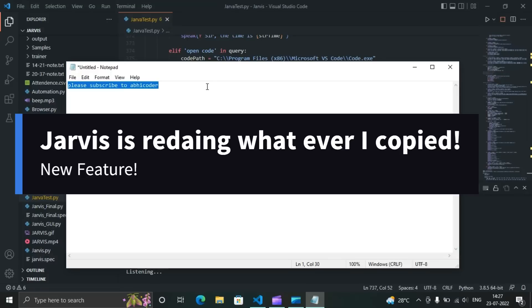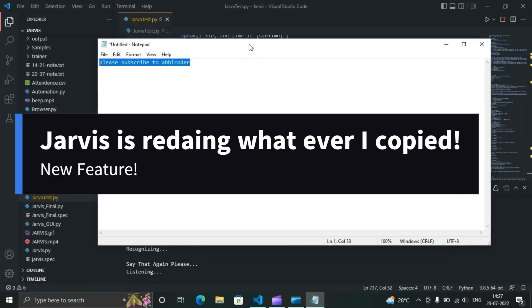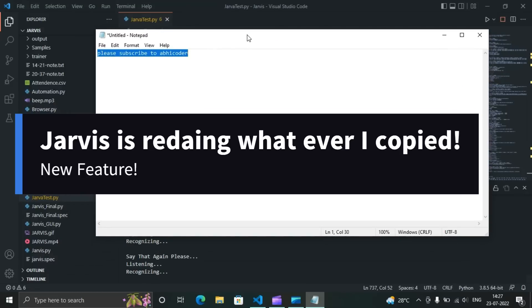Jarvis, read that. Please, subscribe to Abicoda.